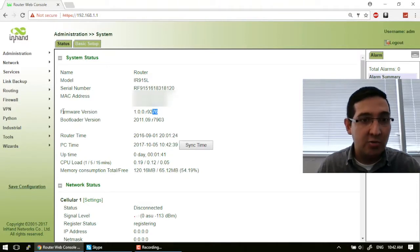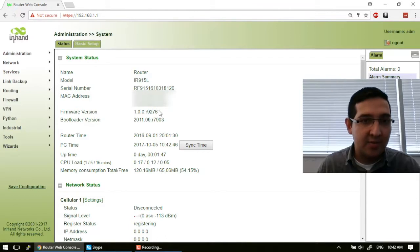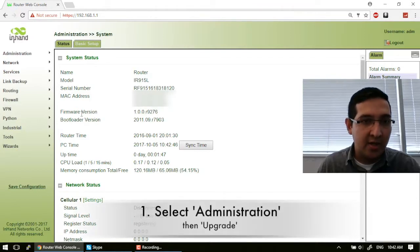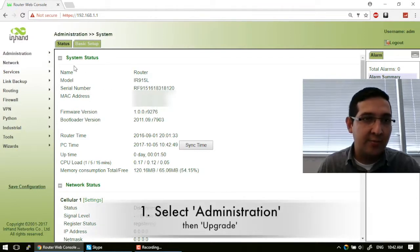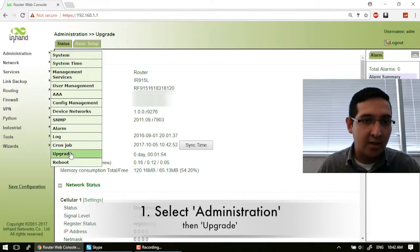Then you will see the firmware version. In this case it's 9276. If you want to upgrade the firmware, you have to go to Administration and then Upgrade.